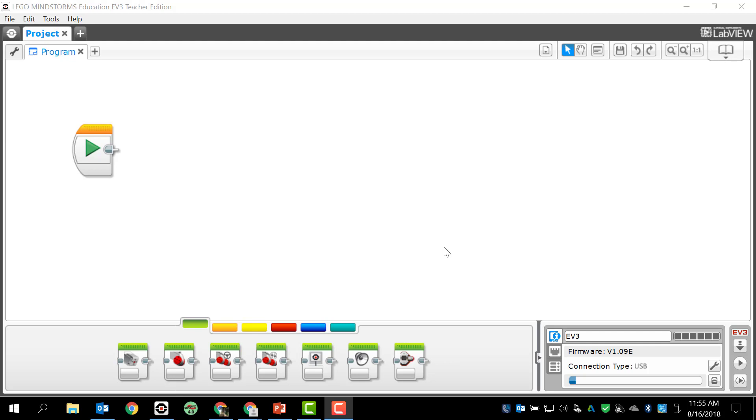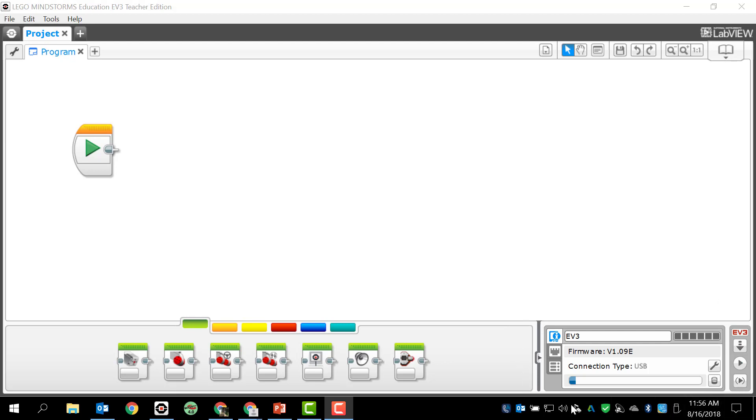This time I actually have a brick connected to the computer through a USB cable, so we can see down here in the bottom right hand corner we have a couple of options that were not available to us the last time you took a look at a video. These options allow us to manage some issues on our brick.